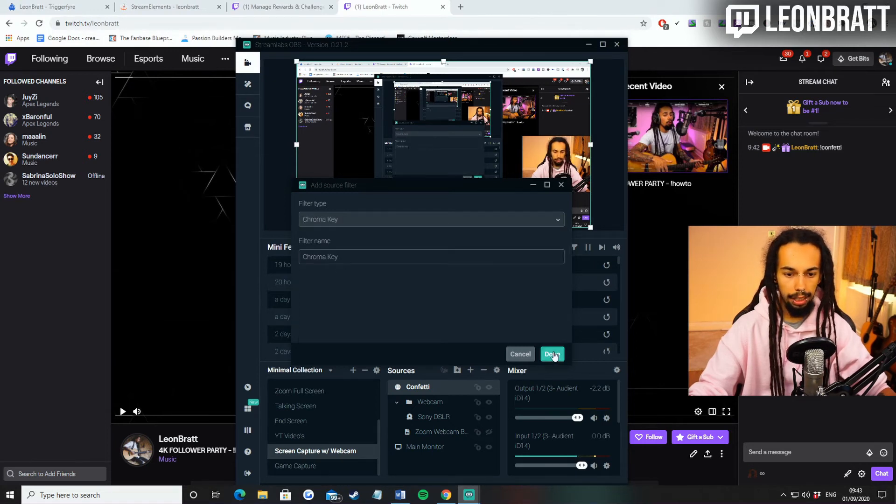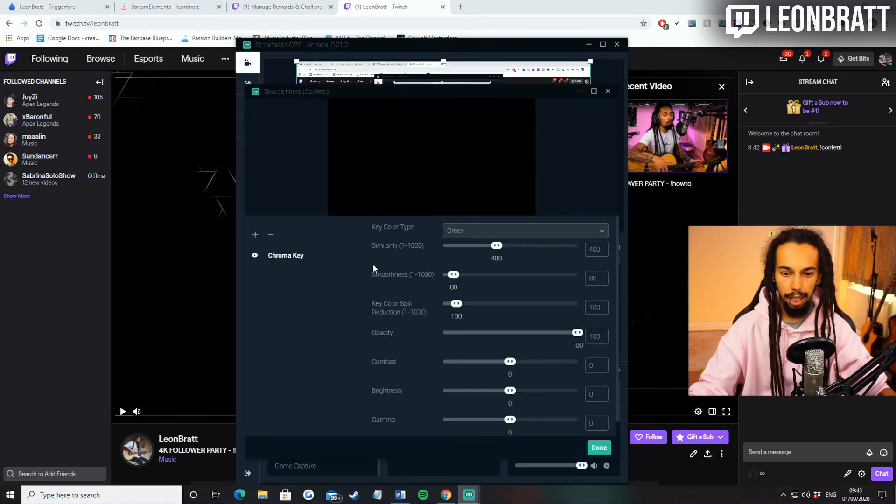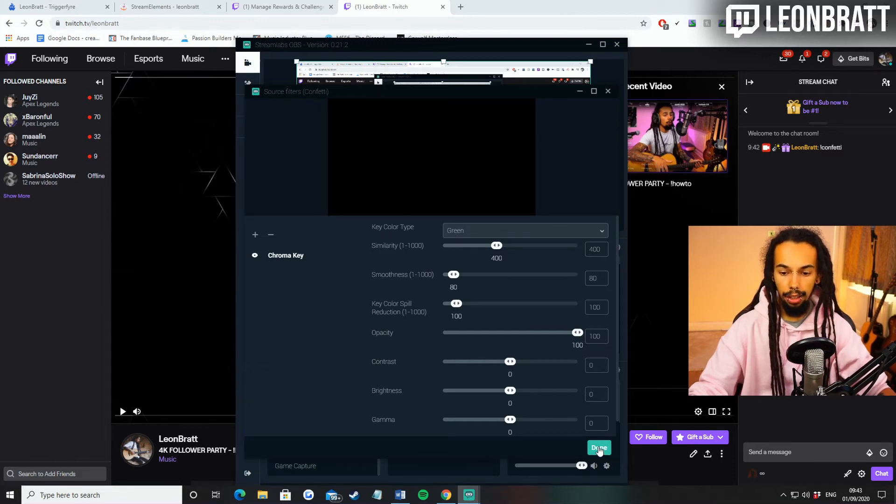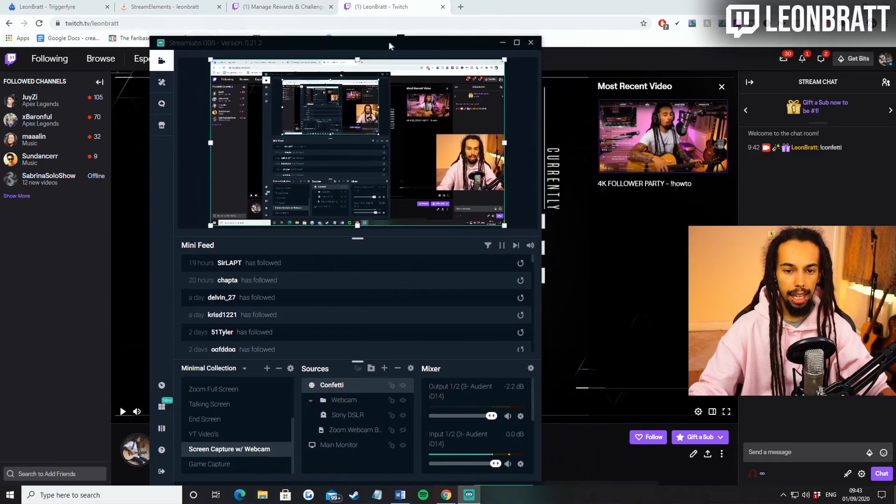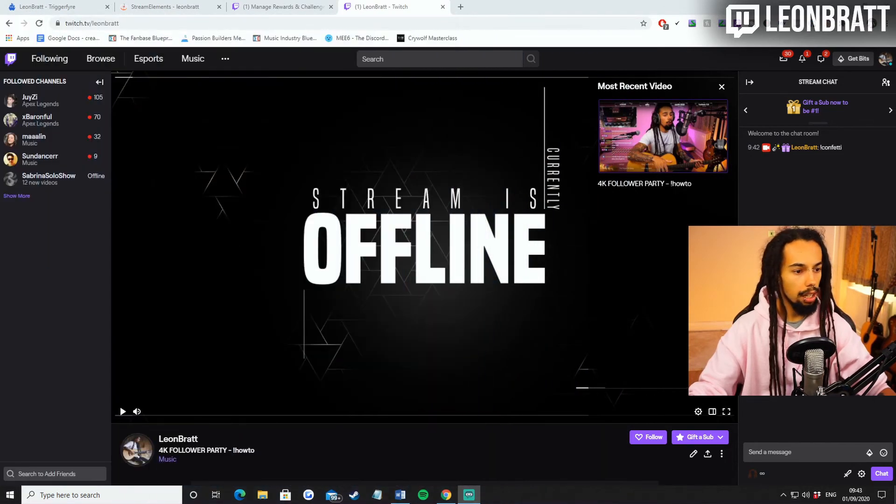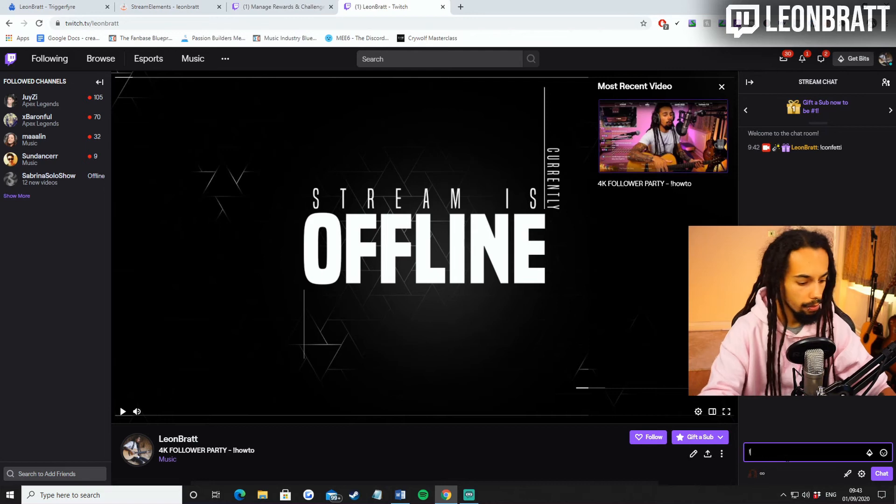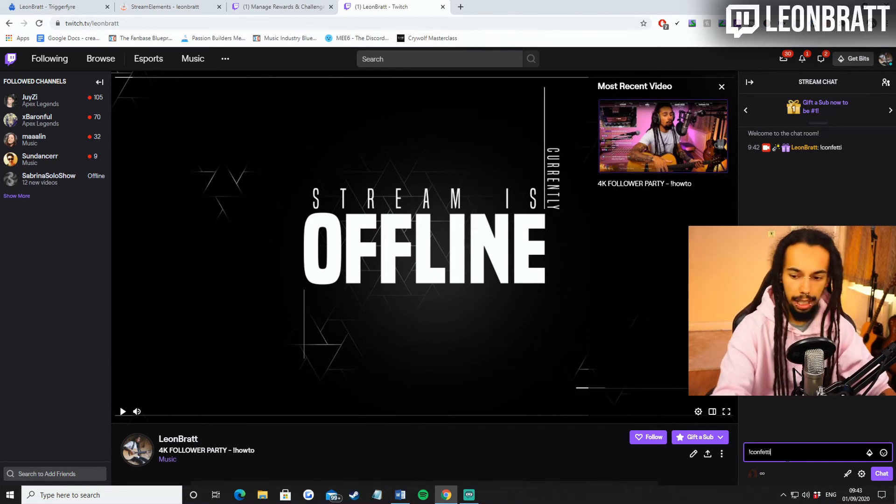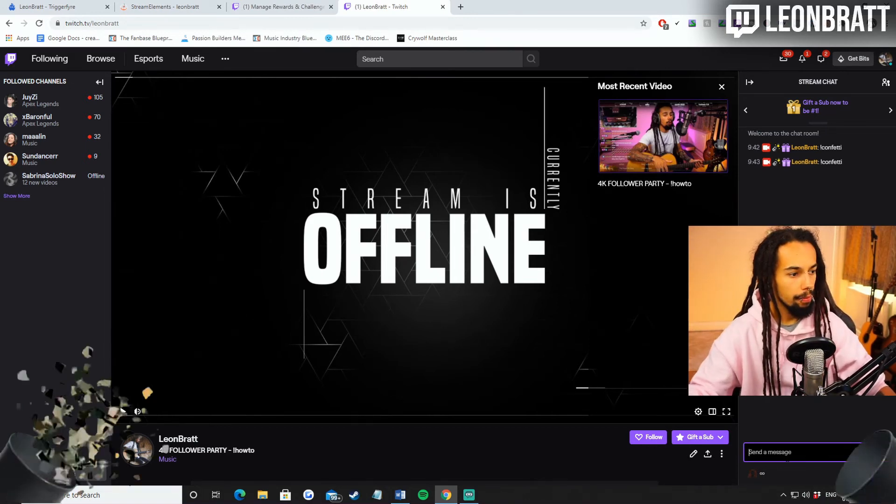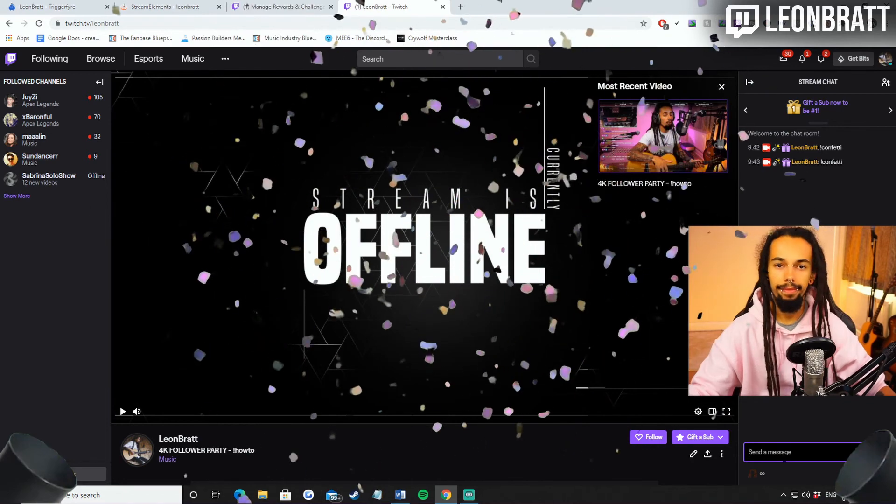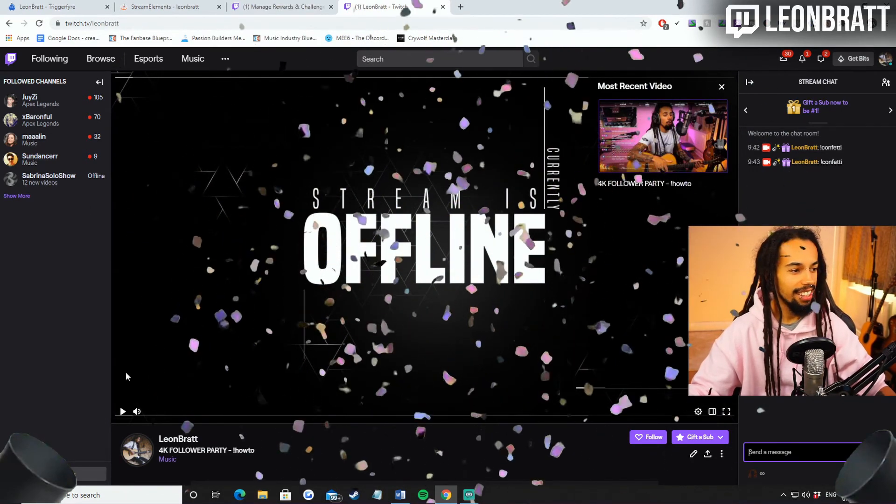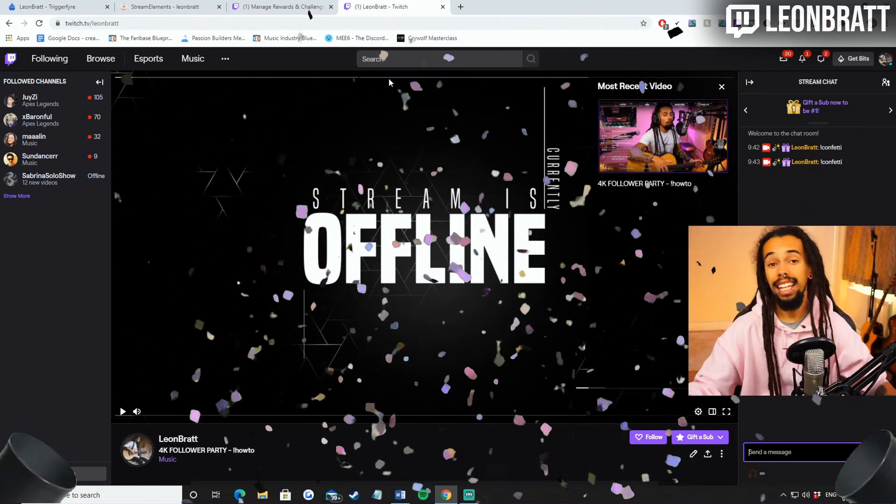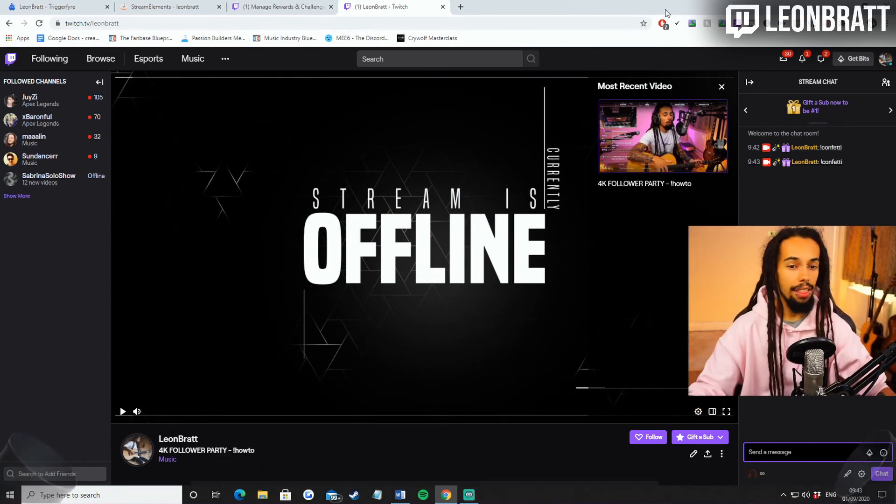Name, that's fine. I believe it's chroma key. That's fine. And then key color type is green. Click done on that. And then if we trigger that again, confetti, there we go. It is as simple as that. It is literally as simple as that.